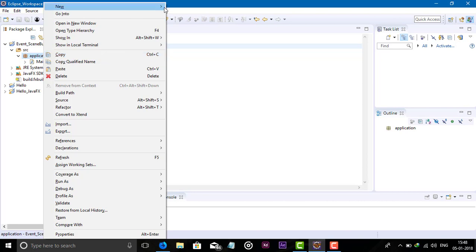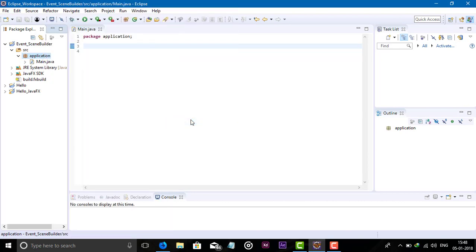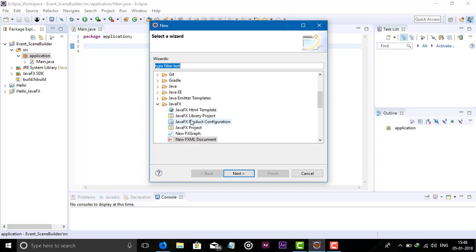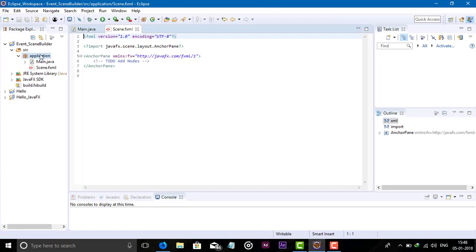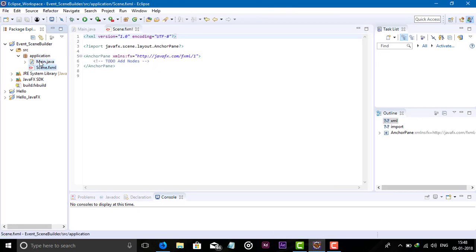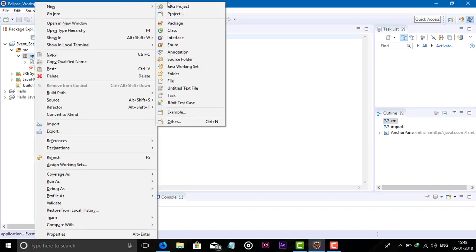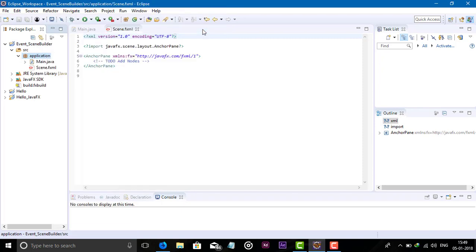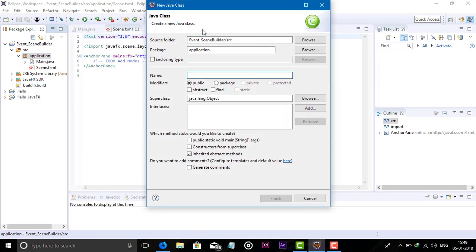We need an FXML file, so let's create Scene.fxml. After creating the .fxml file, we need to create the controller, which is a normal class that controls all the FXML components.